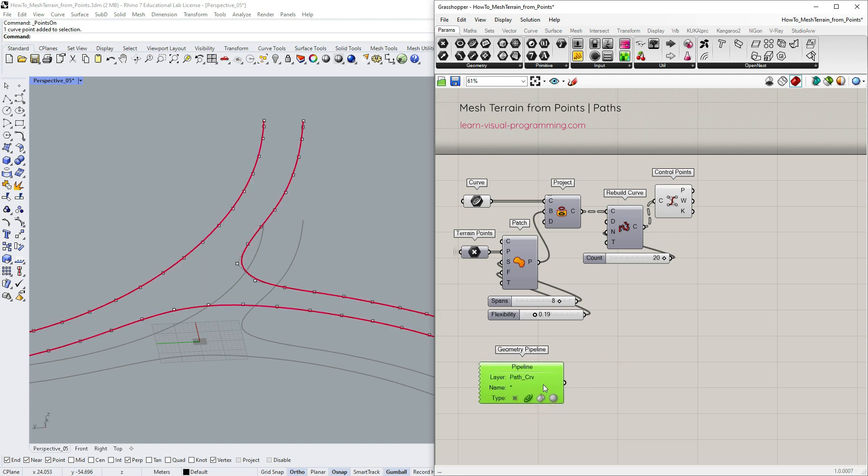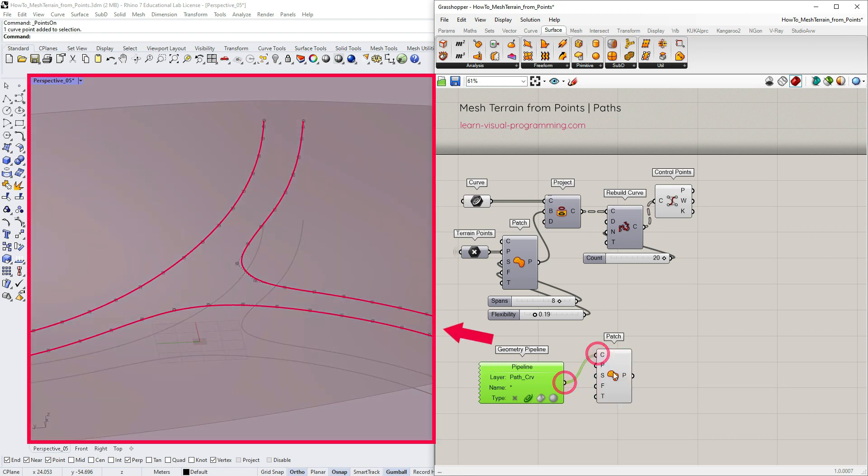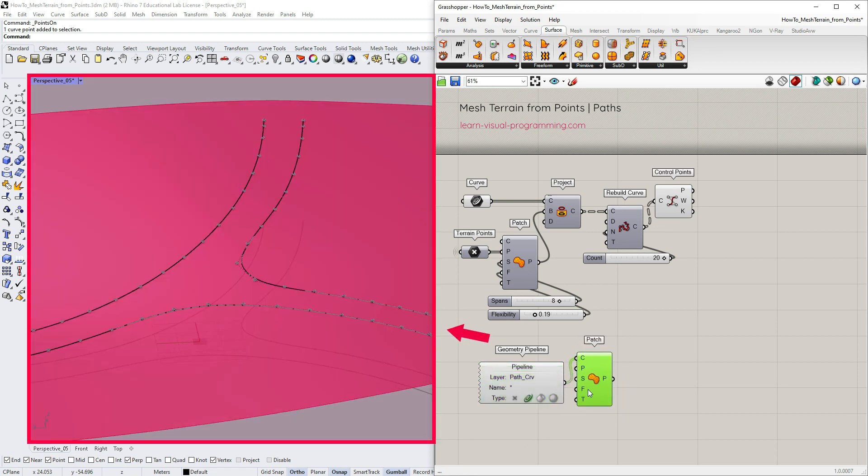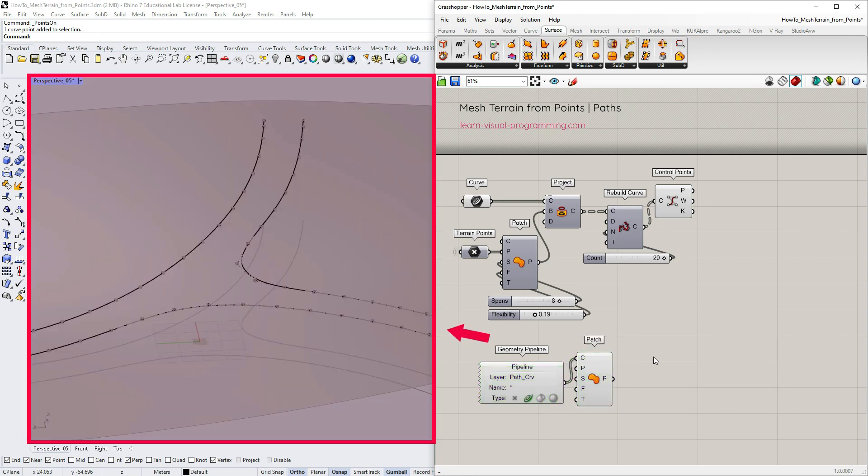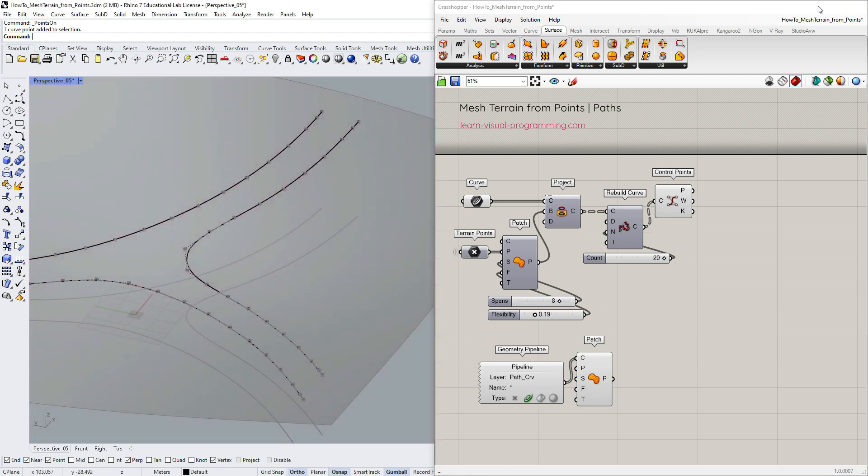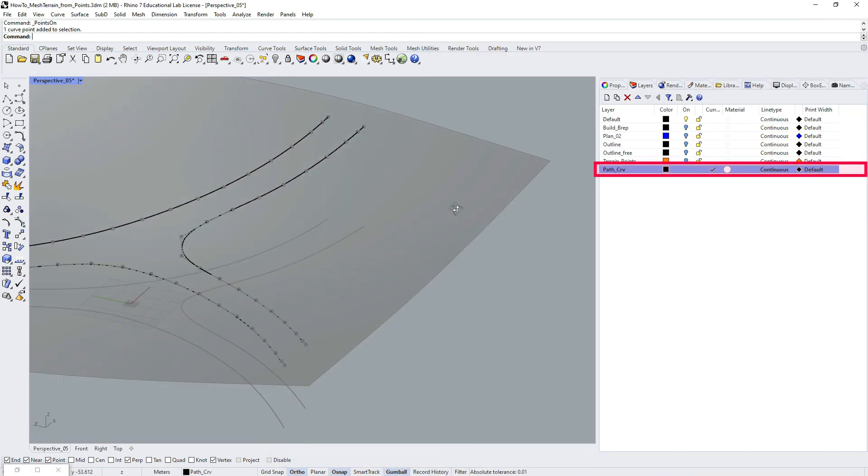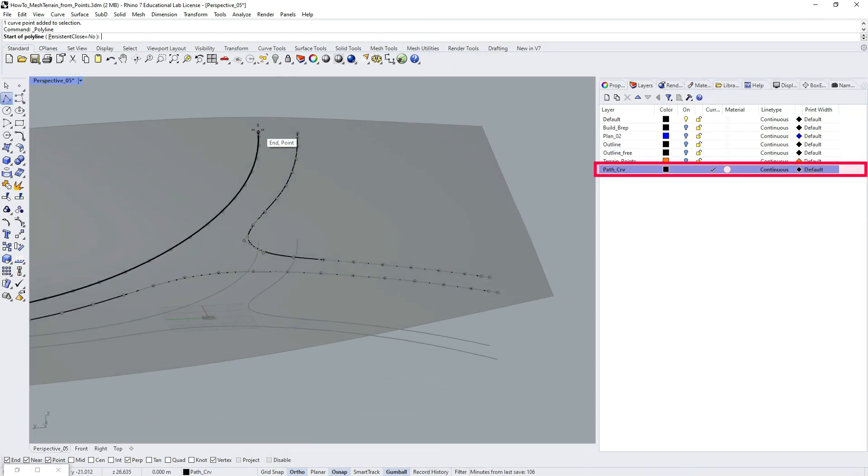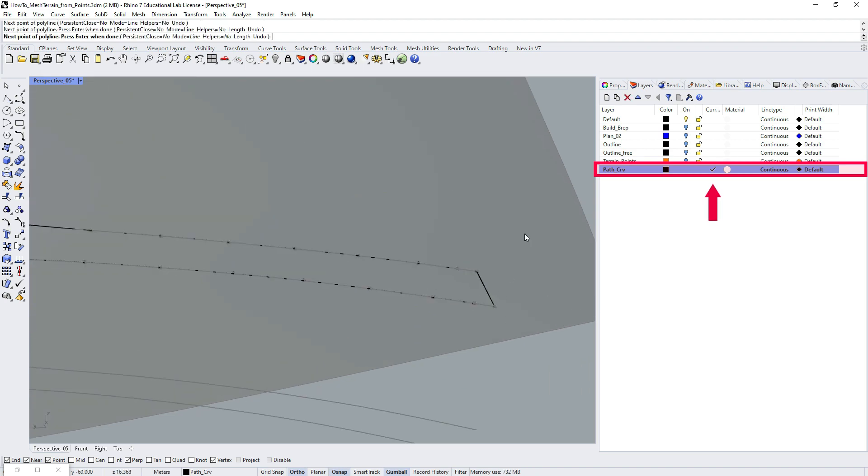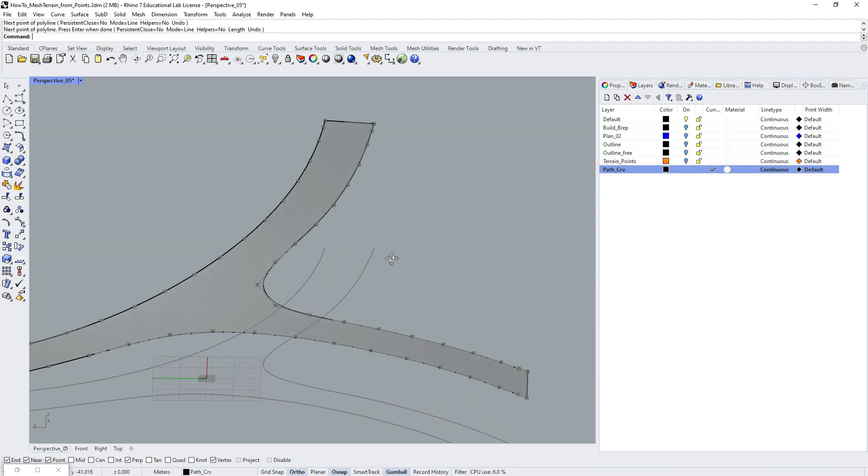Then add a patch tool again and input the curves. We get an untrimmed surface so we need to cut out the path. For this let's go back to Rhino and close the boundary, making sure we create the lines on the appropriate layer. And we get the path.